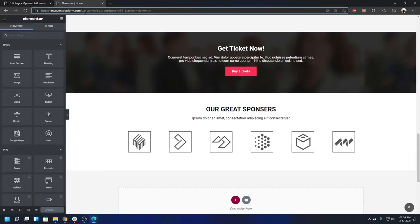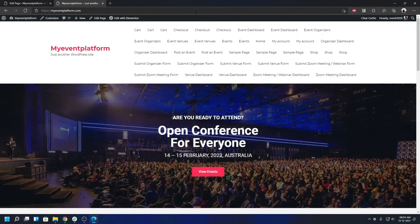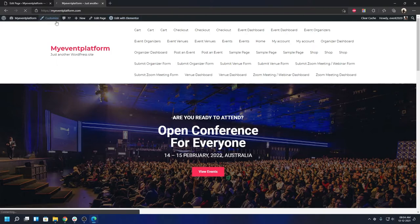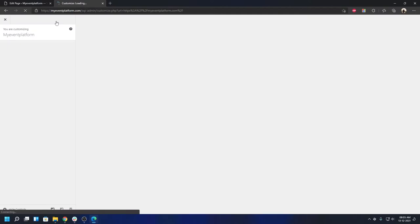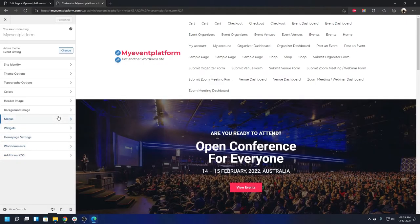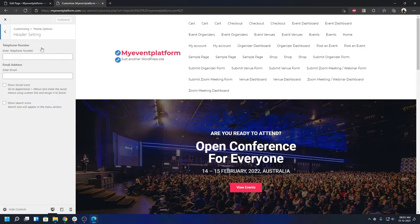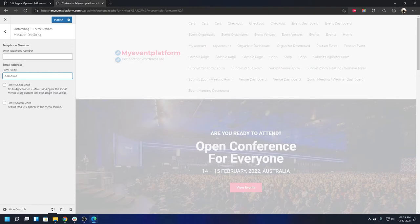Let me show you the customization options available under the Customizer — this is a new addition to the event listing theme. There's standard WordPress stuff like site identity, additional CSS, homepage settings, widgets, and menus. Under Theme Options, in Header Settings, you can set an email address and telephone number to show in the top bar. Let me type in a demo email address — you'll see a top bar appearing before the header itself.